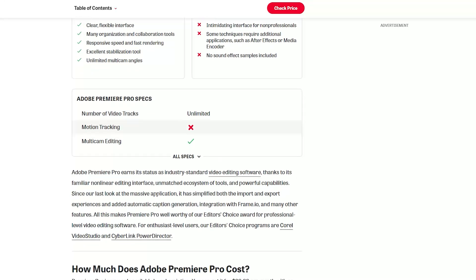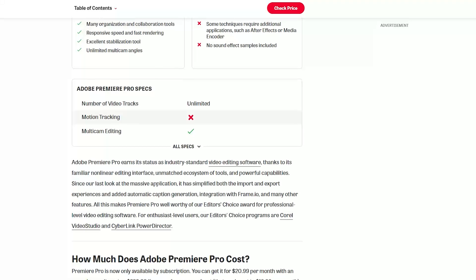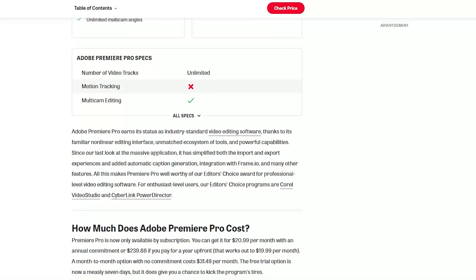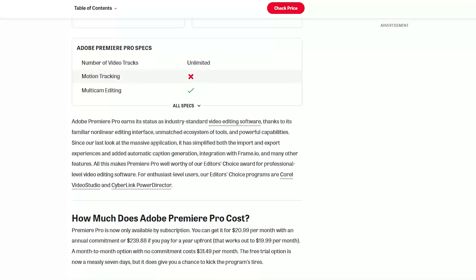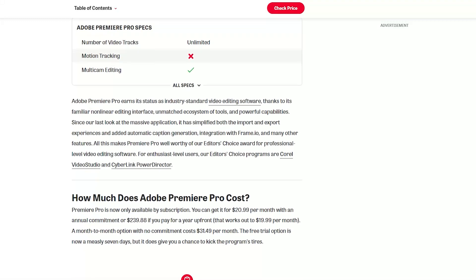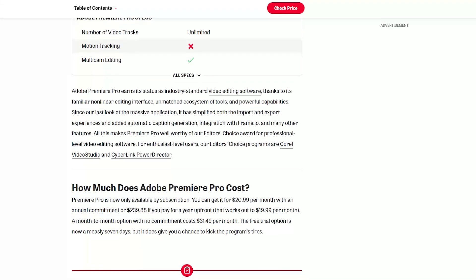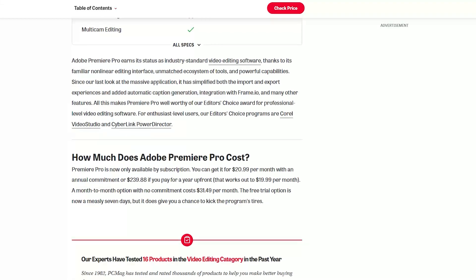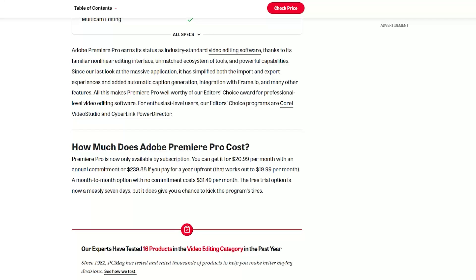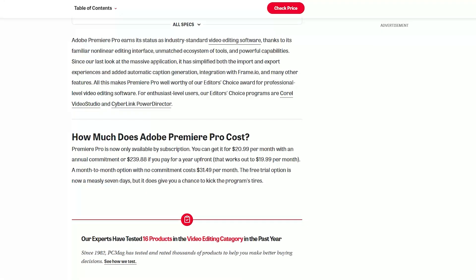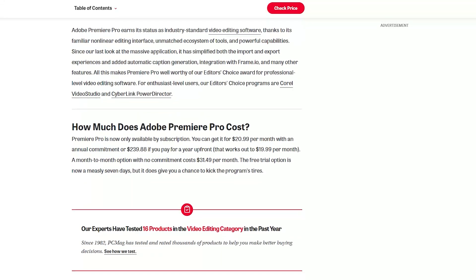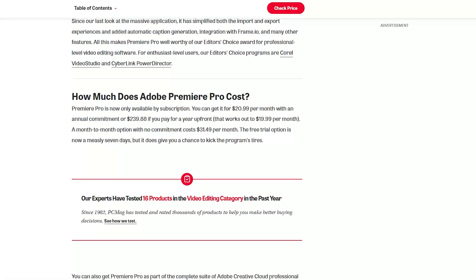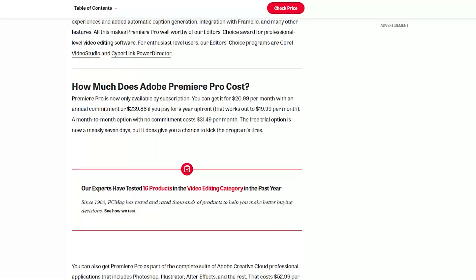In summary, Adobe Premiere Pro stands as a powerhouse in video editing software, offering a wide array of tools, professional-grade features, and seamless integration within the Adobe Creative Cloud ecosystem. Its versatility, advanced editing capabilities, and robust workflow make it an industry-standard choice for video editing professionals.